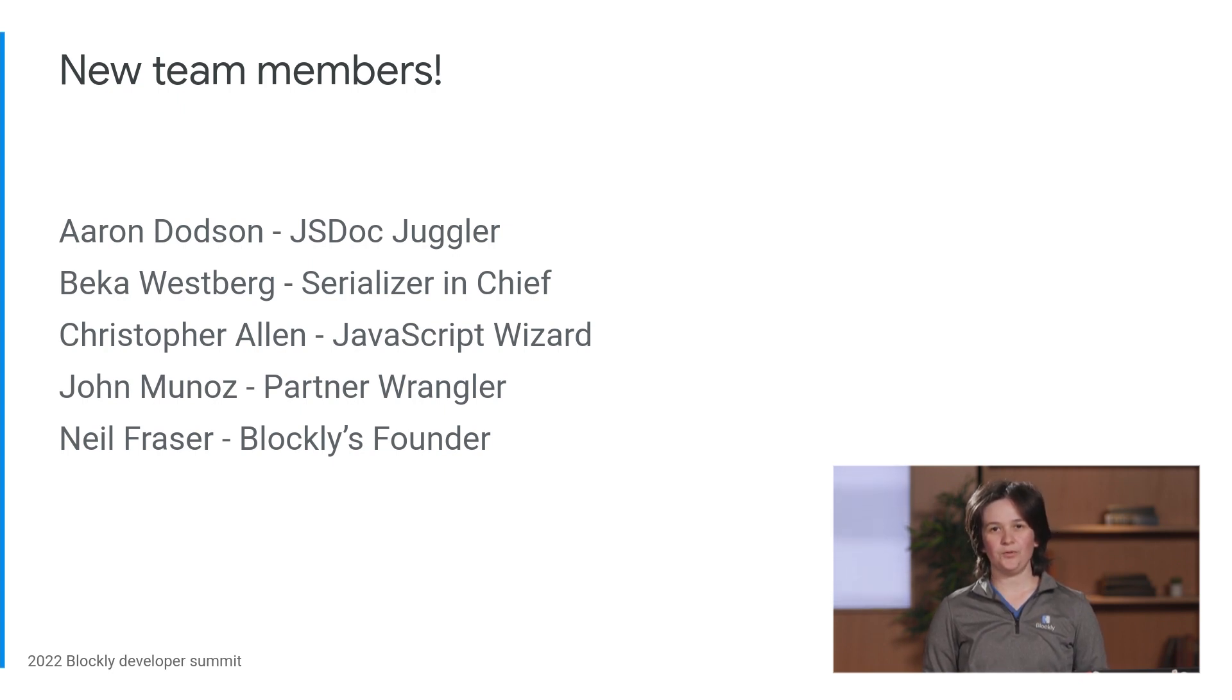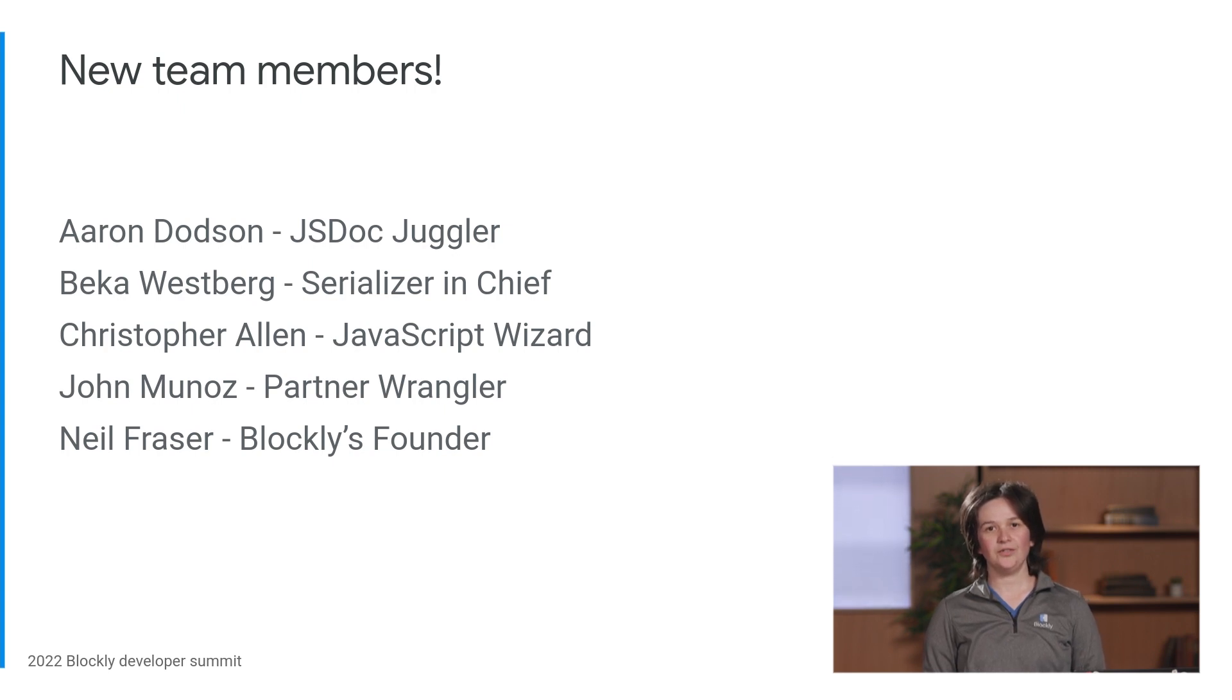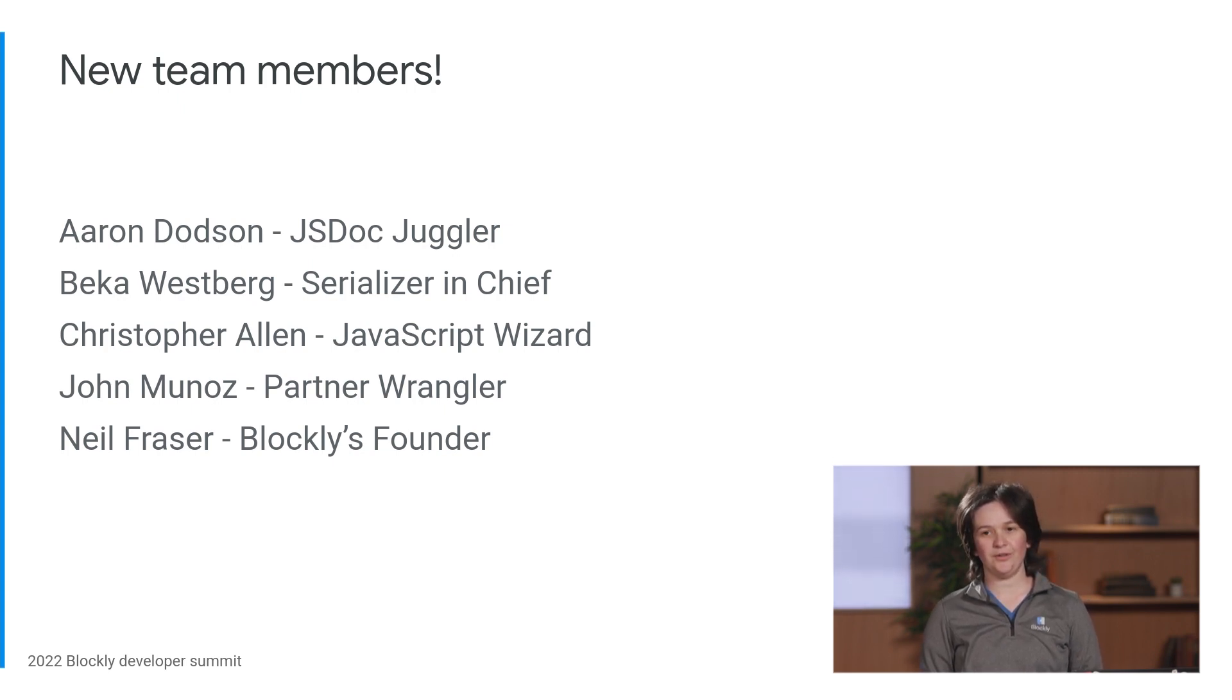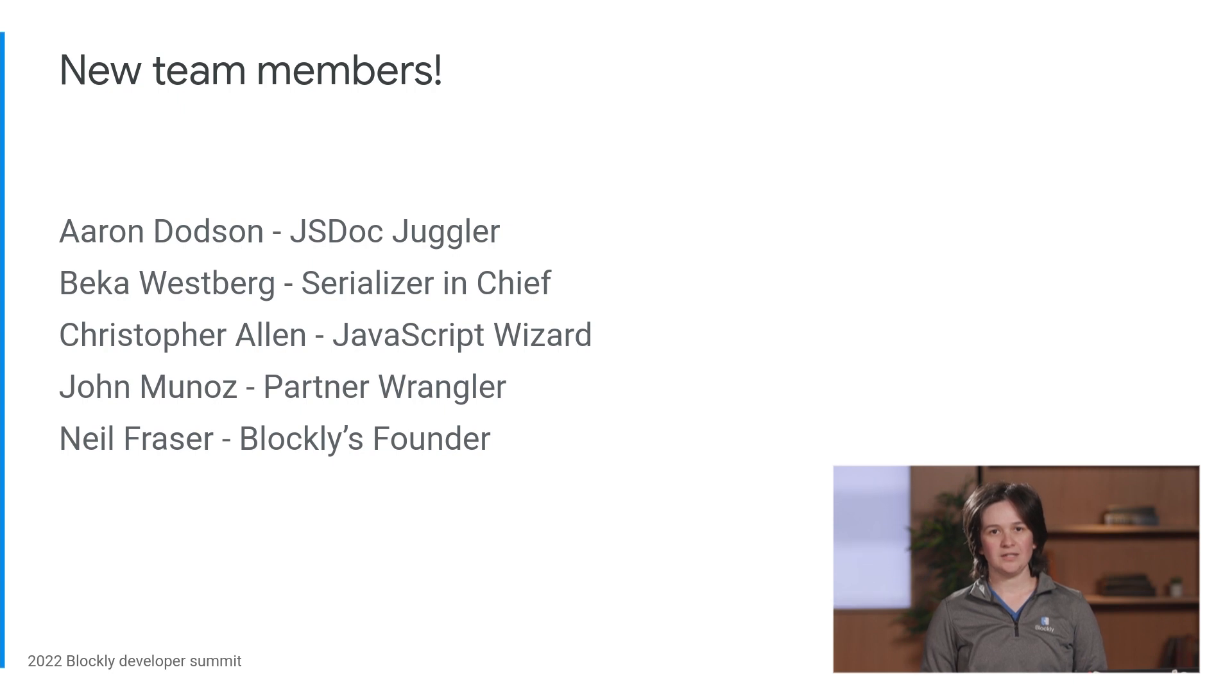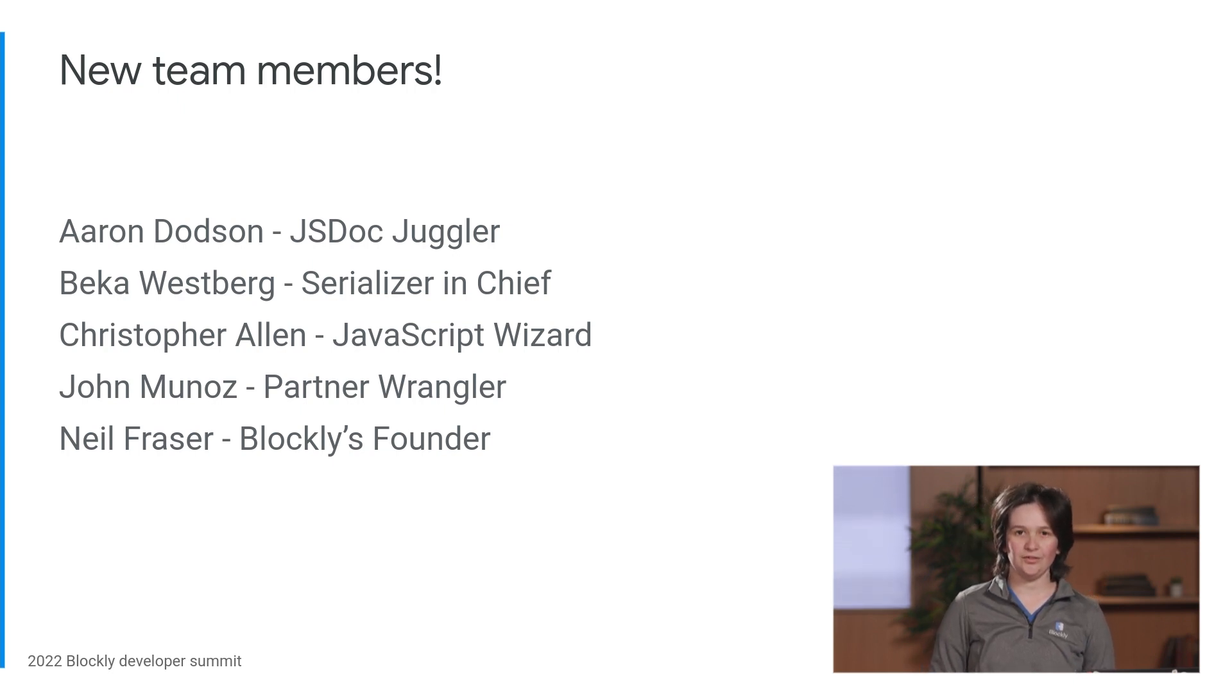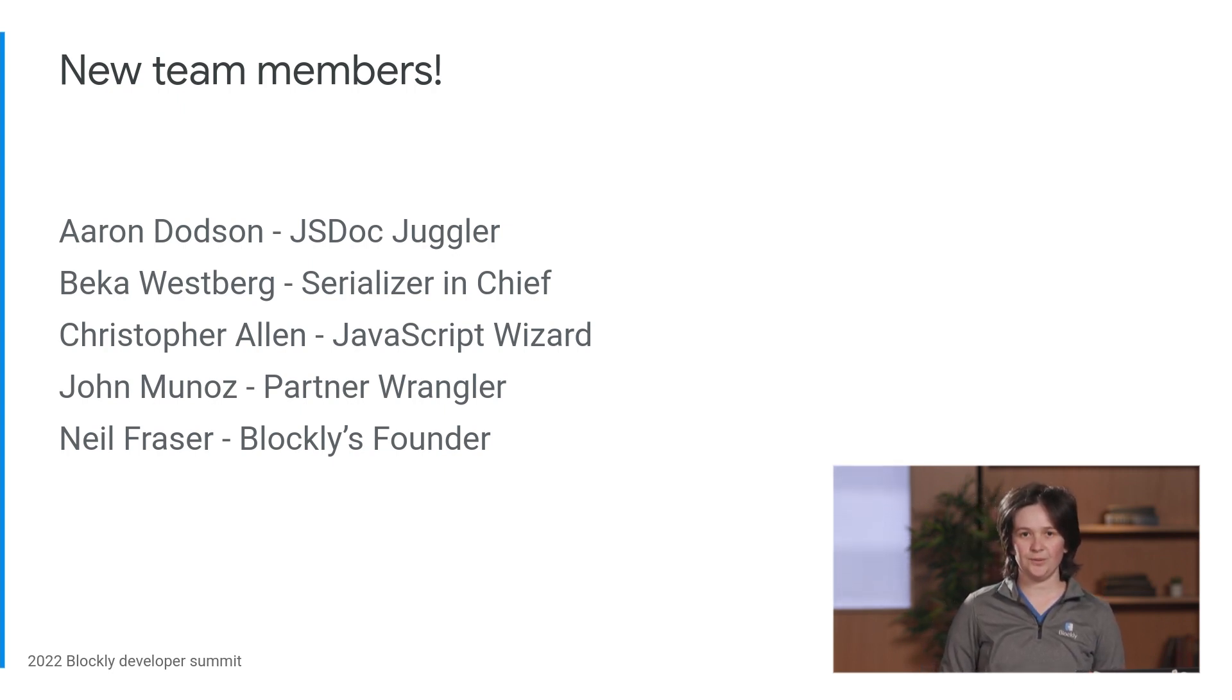Next is Becca Westberg. Becca has been an open source contributor for multiple years. This year, she joined us at Google as a full-time software engineer. During her internship last summer, she rewrote Blockly's serialization system to make it flexible and extensible.